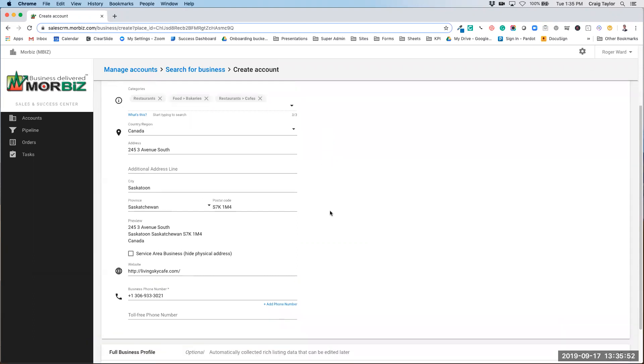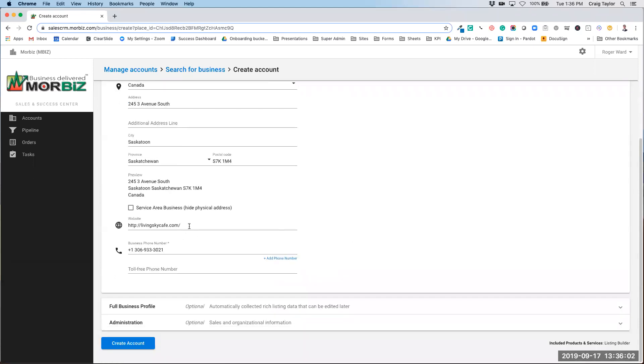You can see here we've pulled in the address including the address itself, the city, and the zip code. You can select if it's a service area business, if this is a business that doesn't want to show its physical address online. We've pulled in the website and the phone number as well.